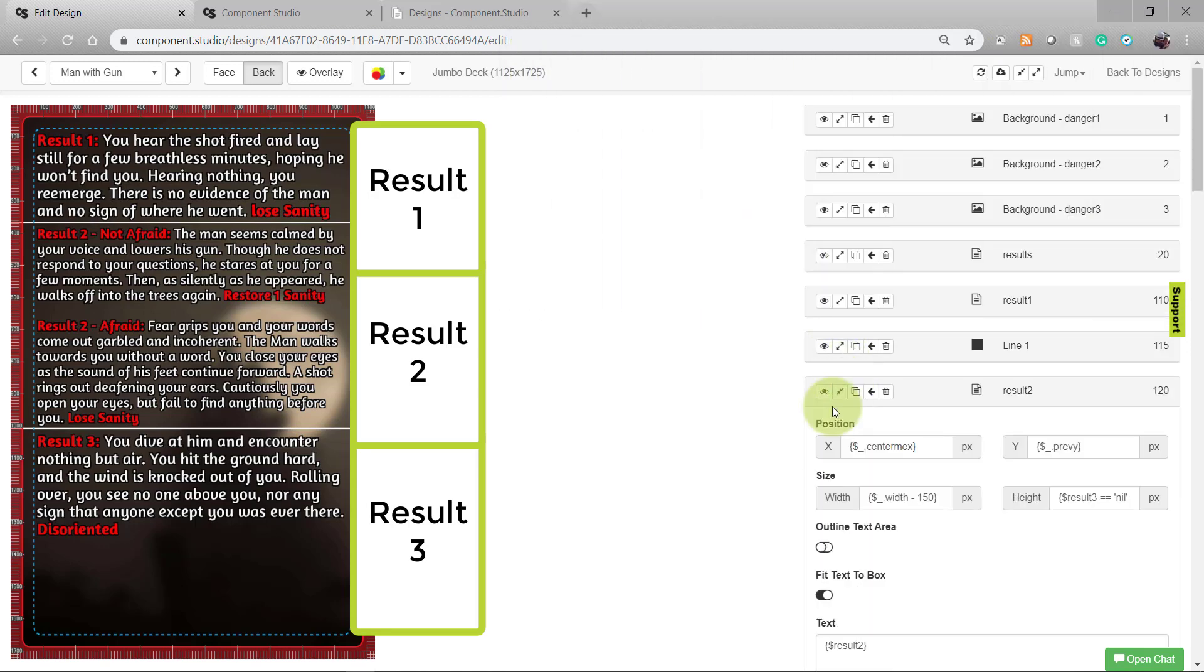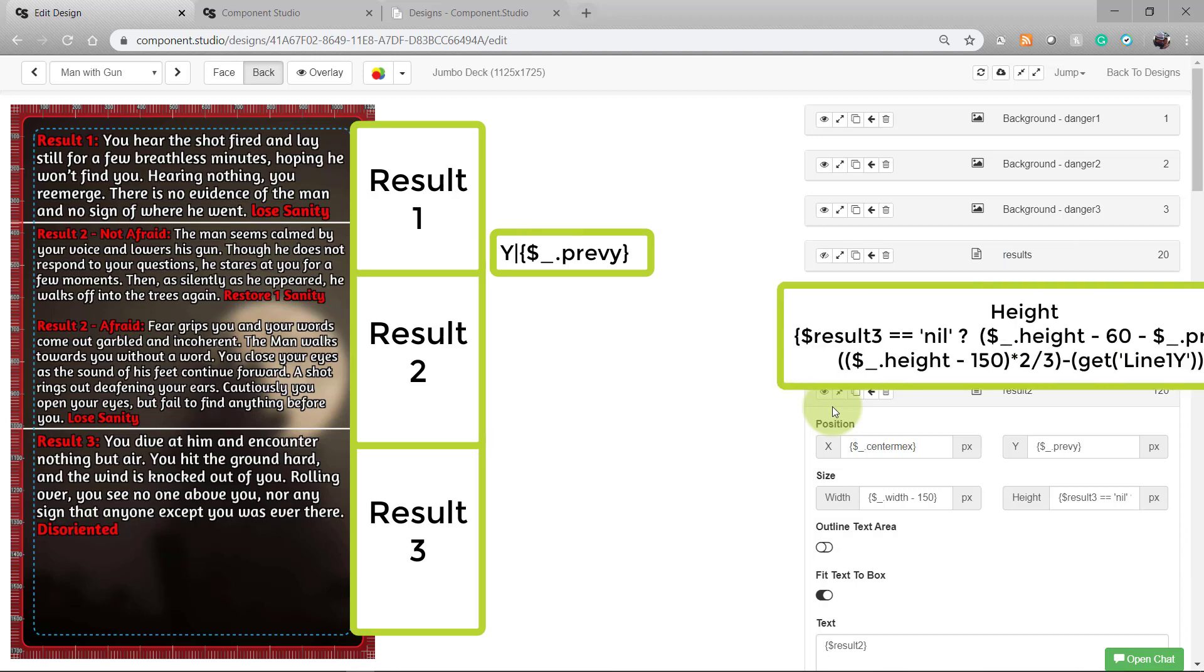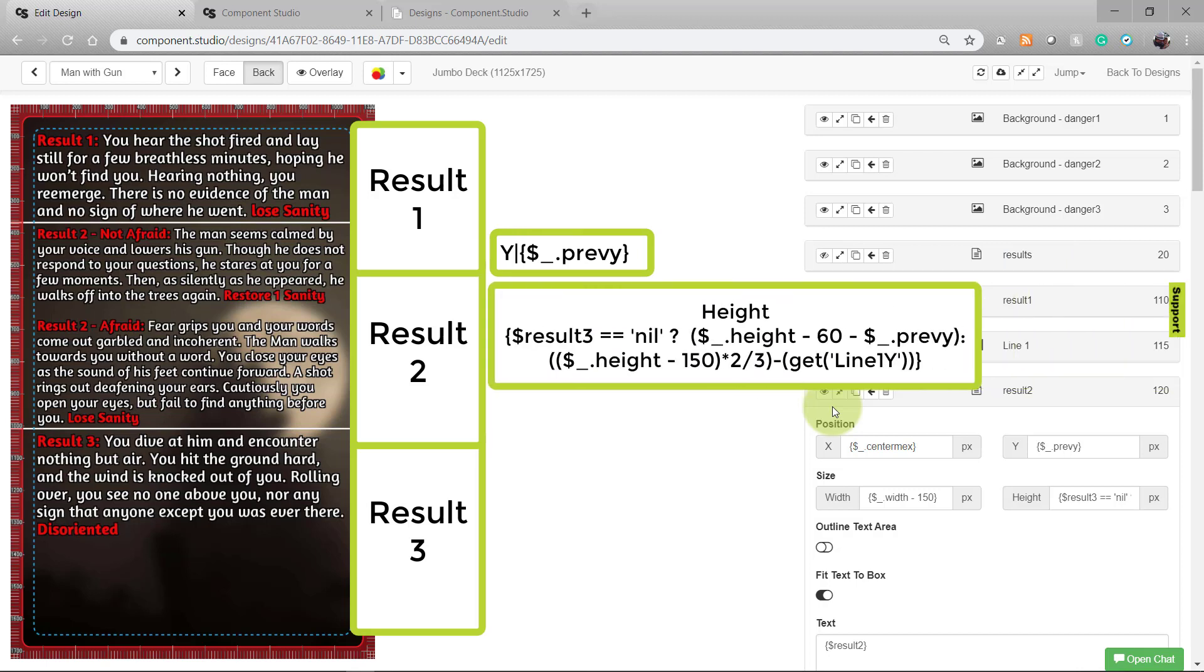We can then later call or look up that line1y variable and use it in another formula. Result 2 is where the most interesting thing happens. We're going to set y to previousy. But in the height, we need to adjust that so that if there are only two results, result 2 can take up as much space as it needs to until it gets to the end of the card. But if there are three results, we need to set it so it leaves enough space for result 3 to get a third of the card.